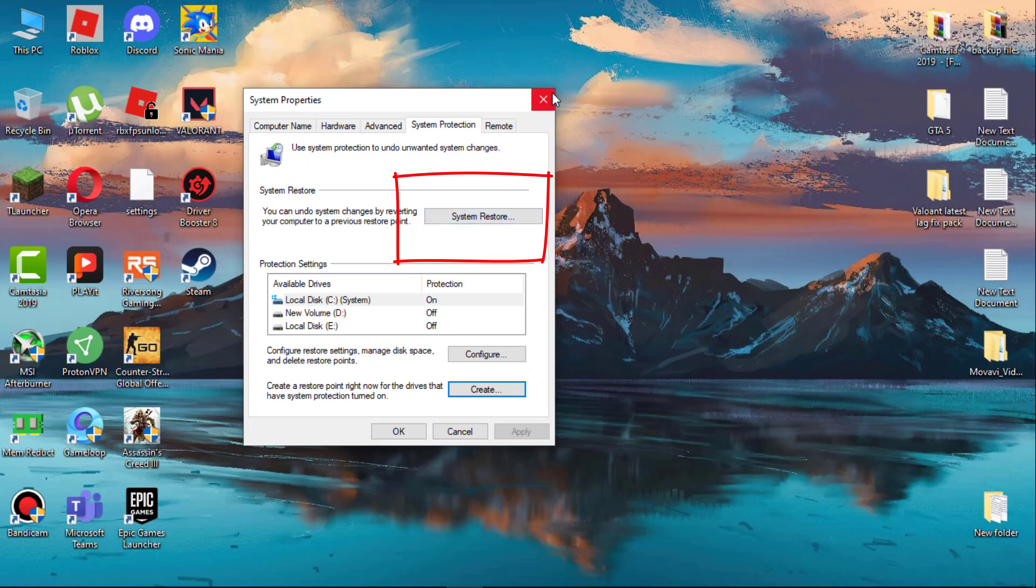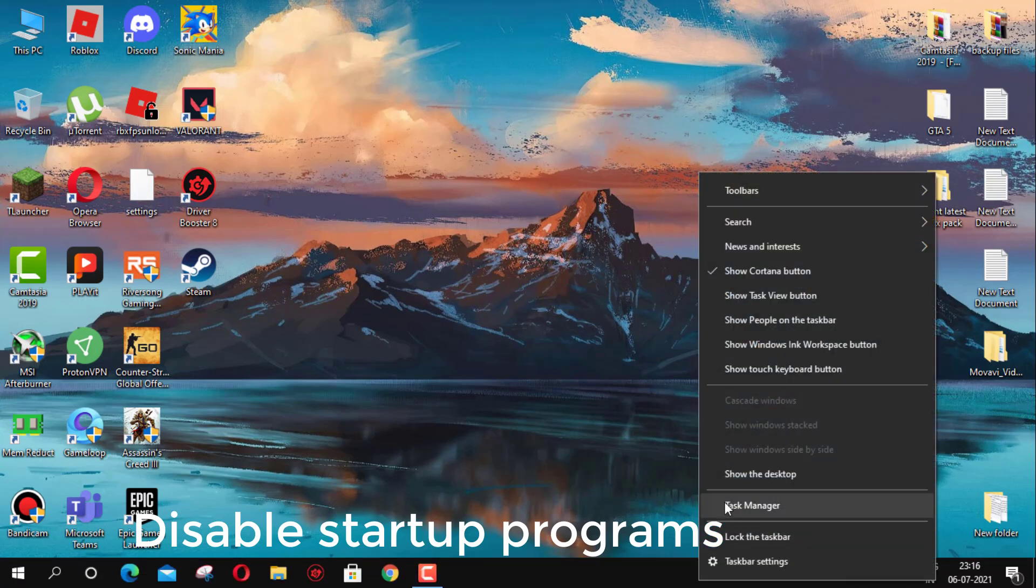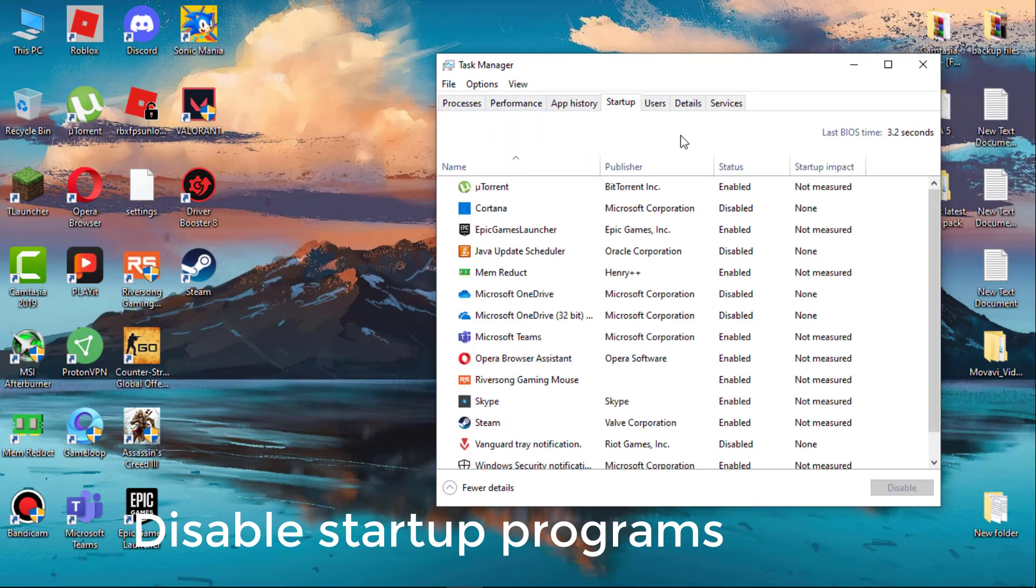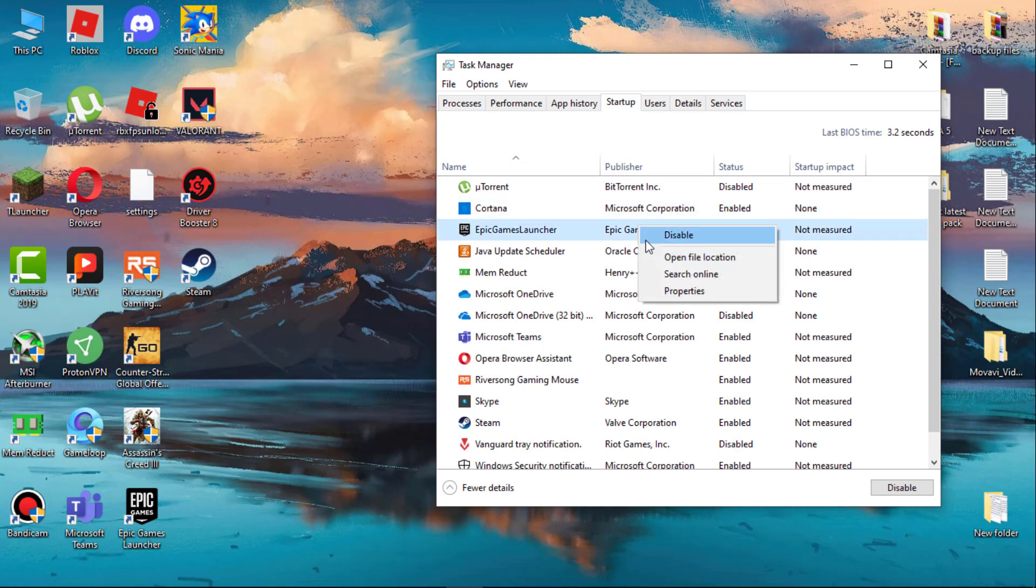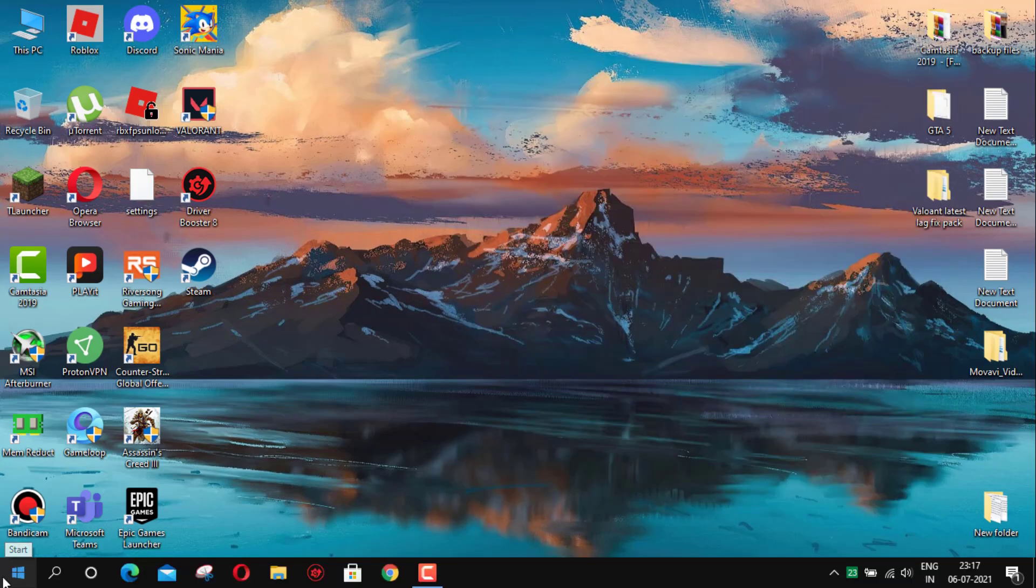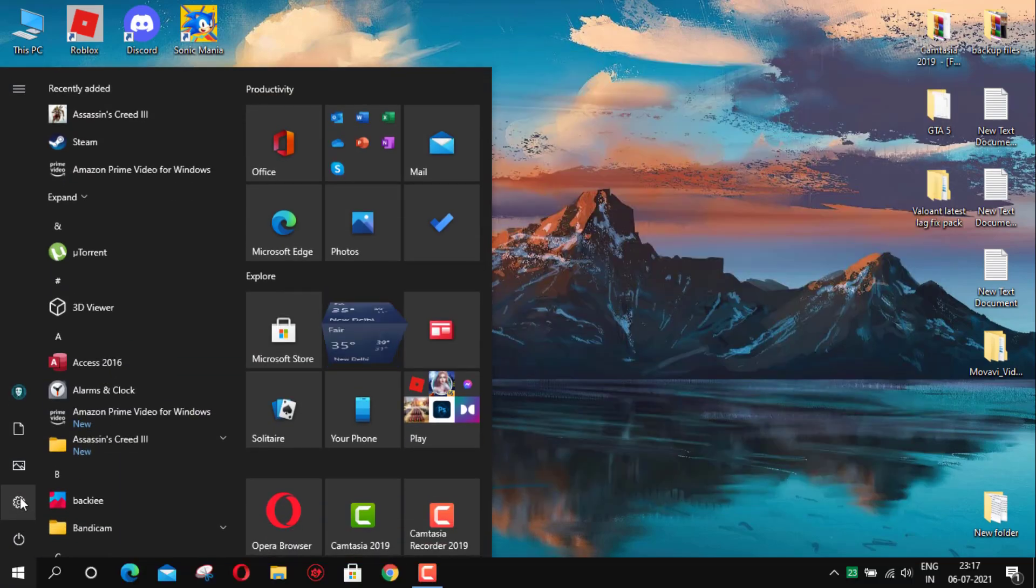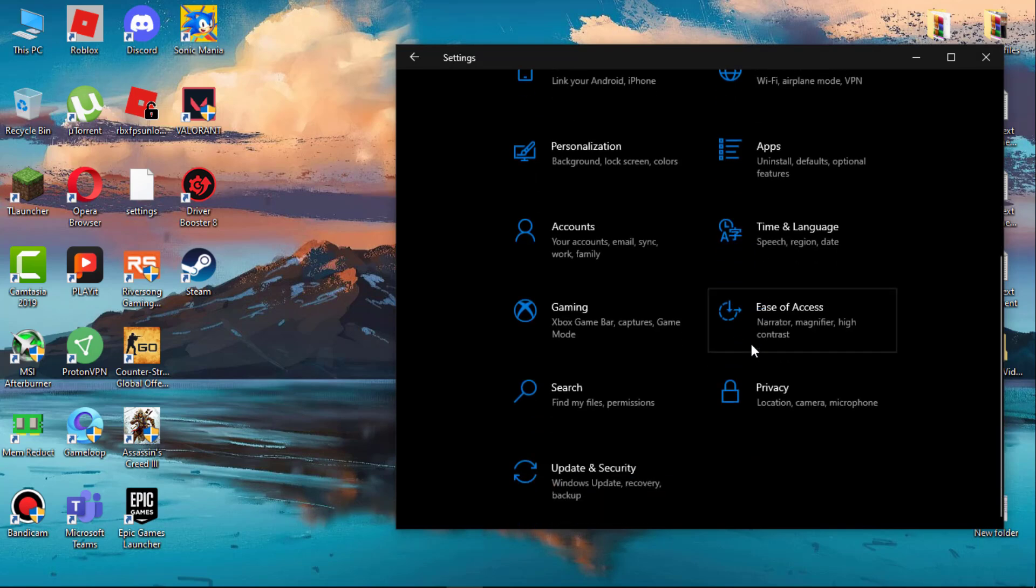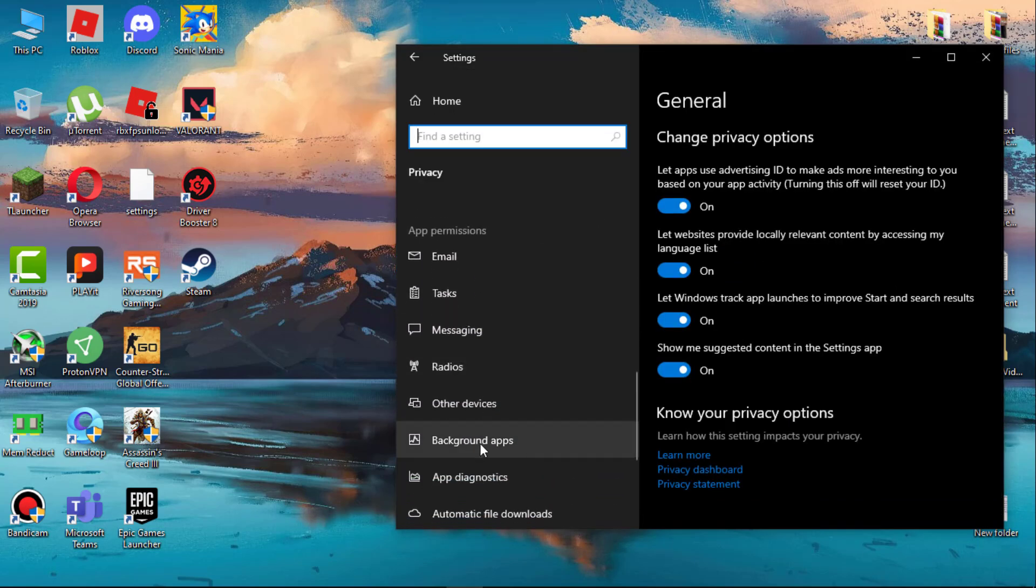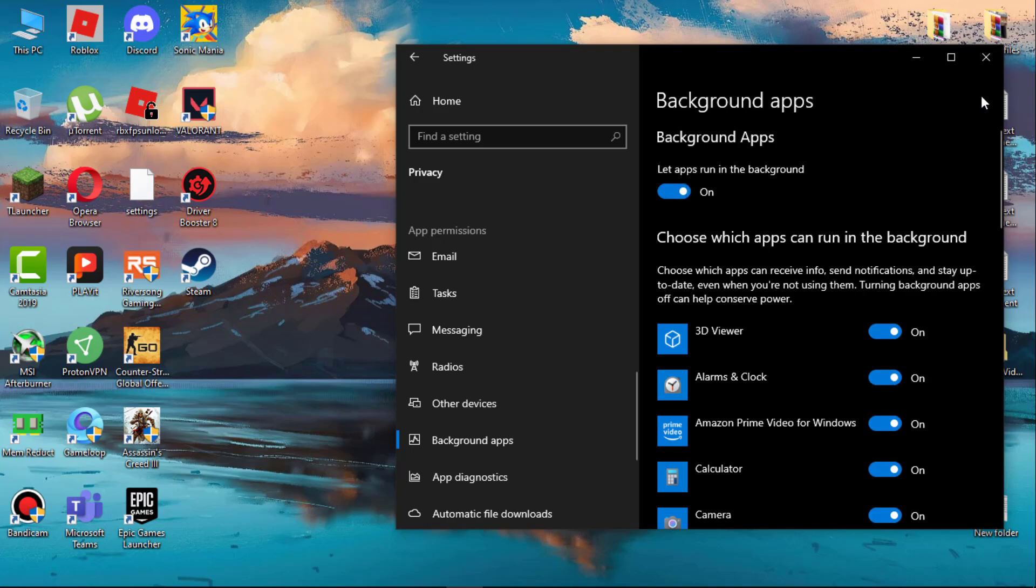Next we have to disable startup programs. Open Task Manager and then go to startup and disable all unnecessary programs. If you don't know what are unnecessary programs, just leave it. Now turn off background apps. Go to settings, then click on privacy, scroll and click background apps. Now simply turn off all the background apps here. This will reduce CPU usage.